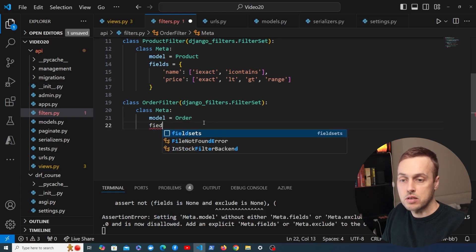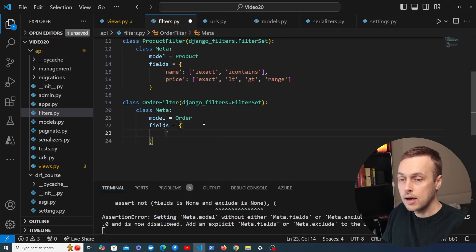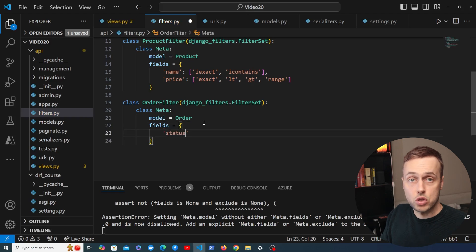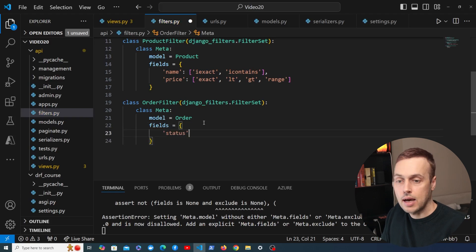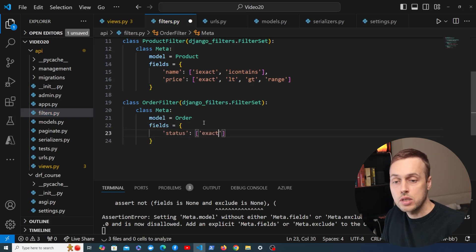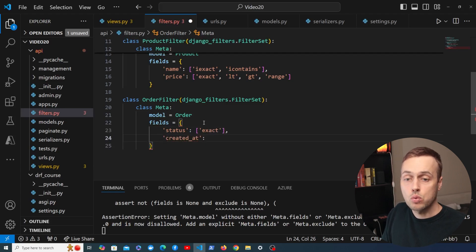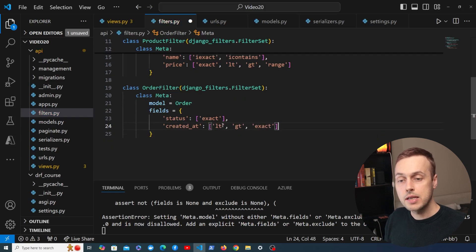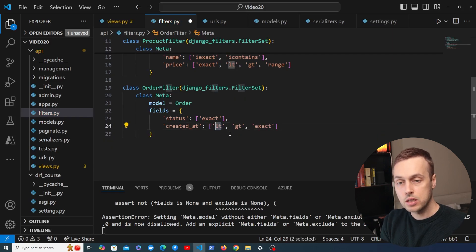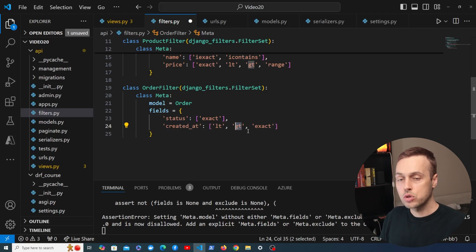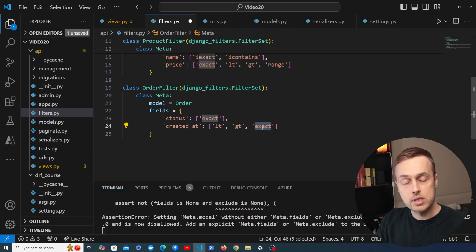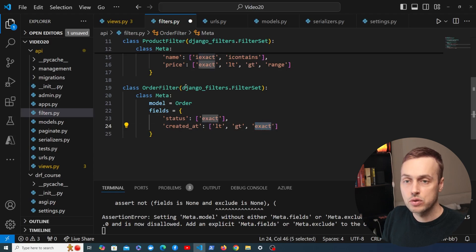We specify a fields dictionary on the filter. The fields we want to allow filtering on are the status field — allowing an exact match only — and created_at, which is when the order was created. For created_at we allow different lookups: less than to get all orders created before a given time, greater than to get all orders after a given time, and exact if you want to get all orders on a given date.